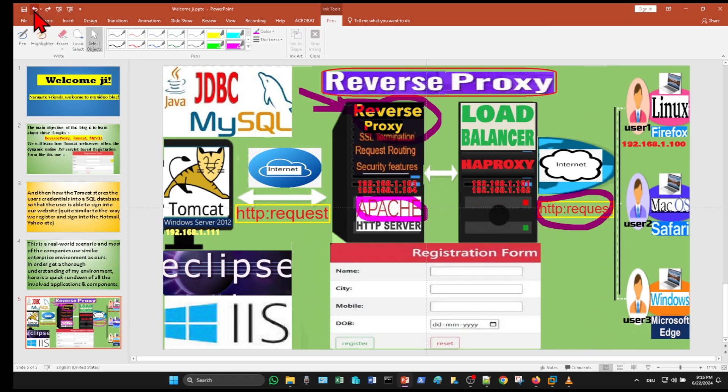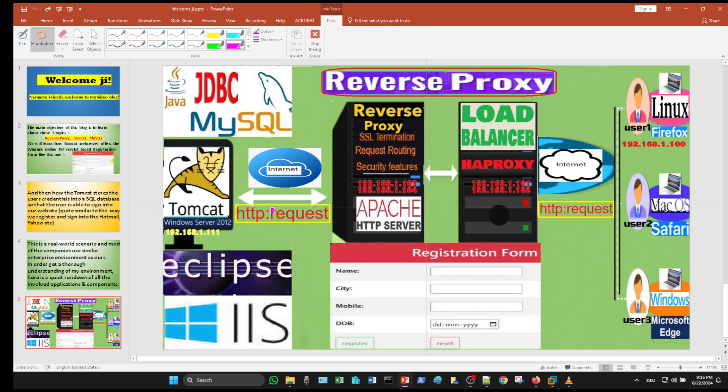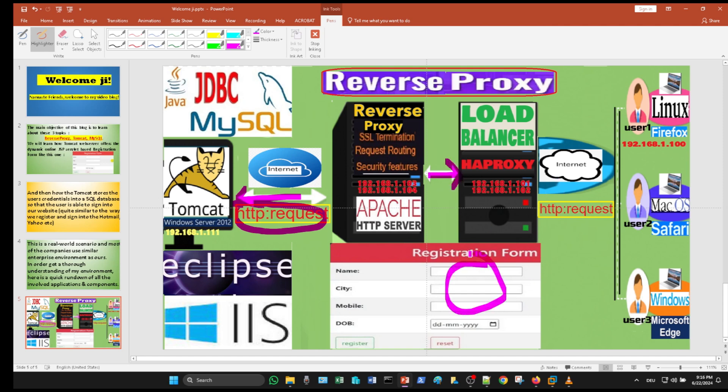Tomcat processes the request and sends the web page to the reverse proxy, which hands it over to the load balancer, and the user gets the requested web page on his laptop screen.